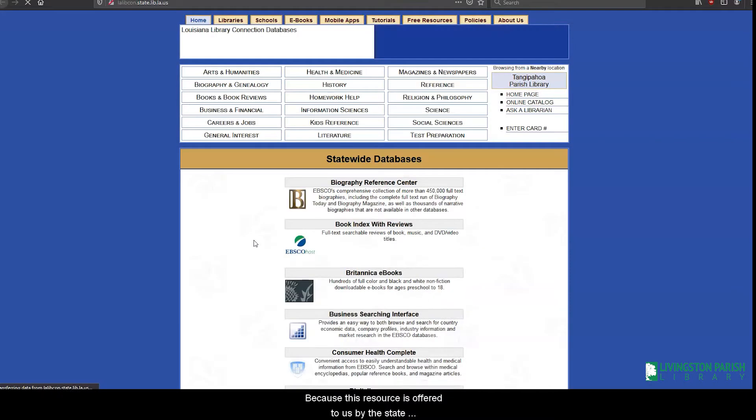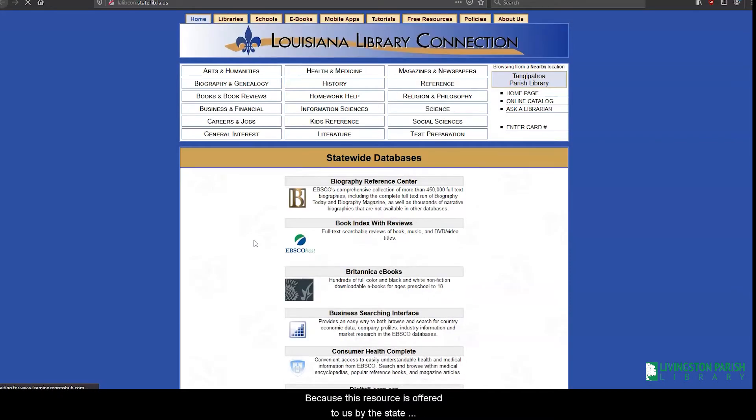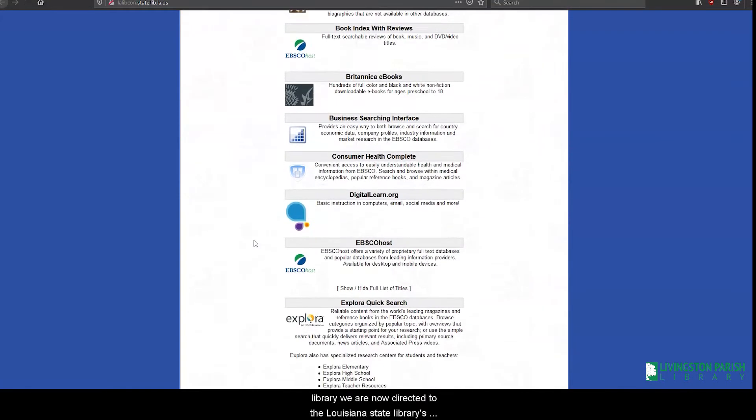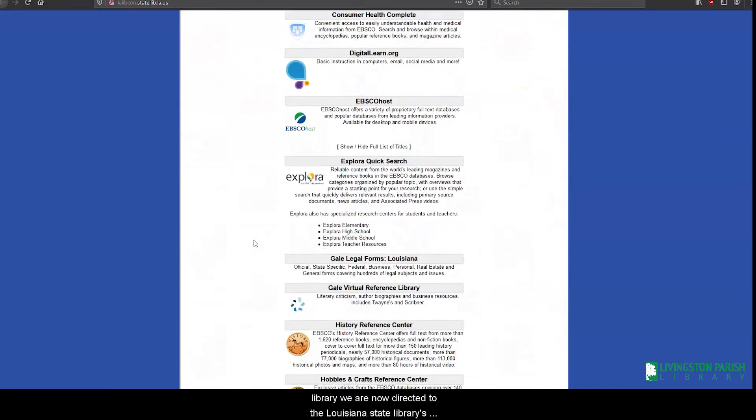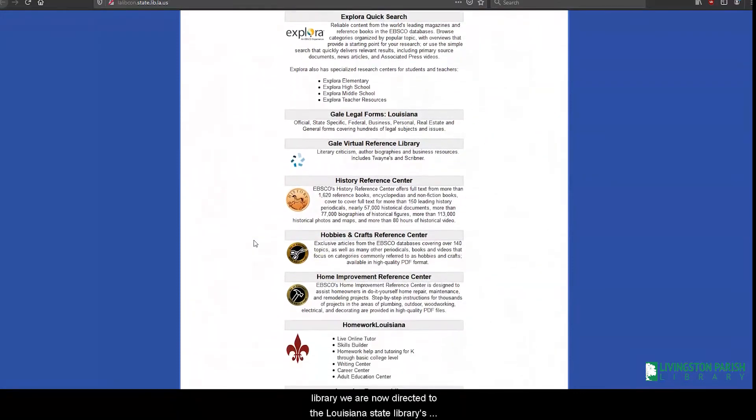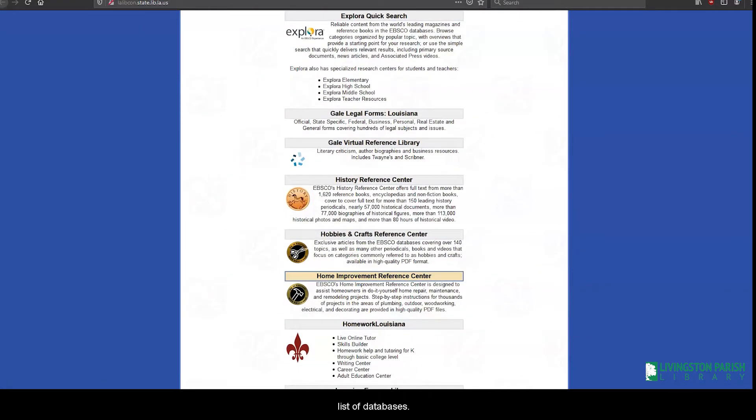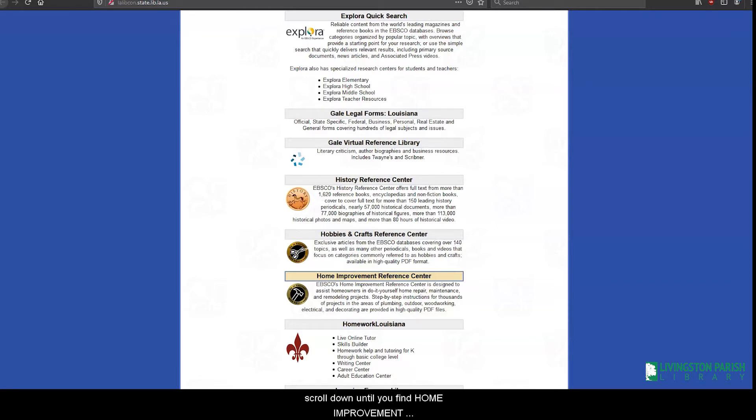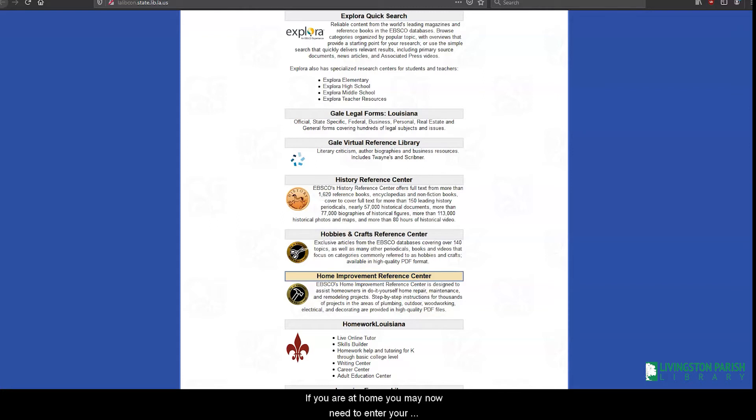Because this resource is offered to us by the state library, we are now directed to the Louisiana State Library's list of databases. You will now have to find our database link again. Scroll down until you find Home Improvement Reference Center and select the link. If you are at home, you may now need to enter in your library card number and select sign in.